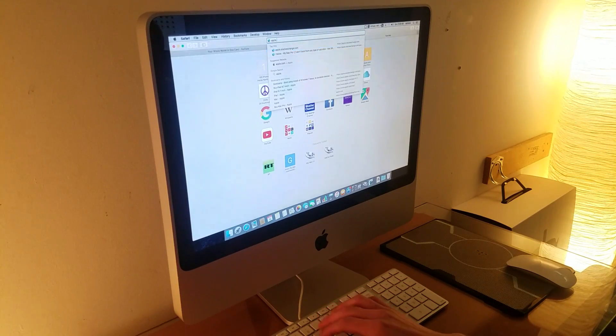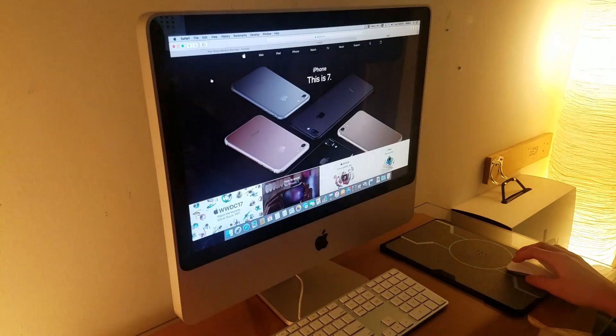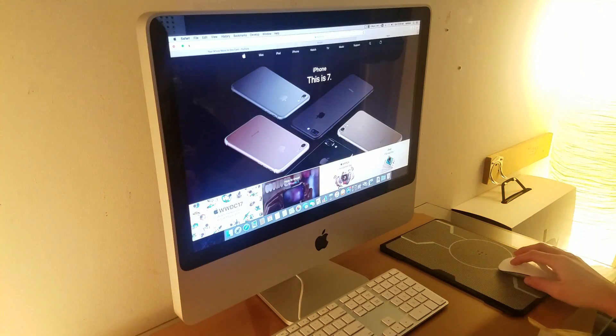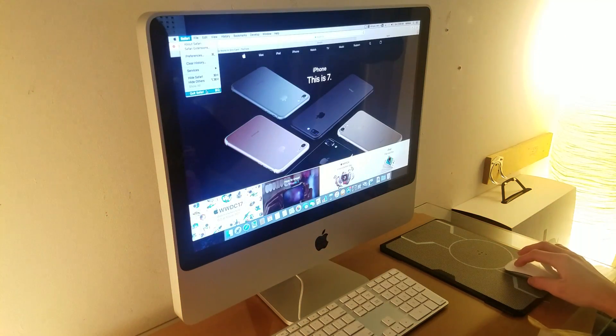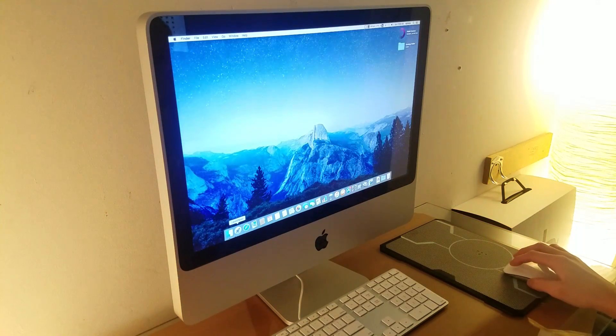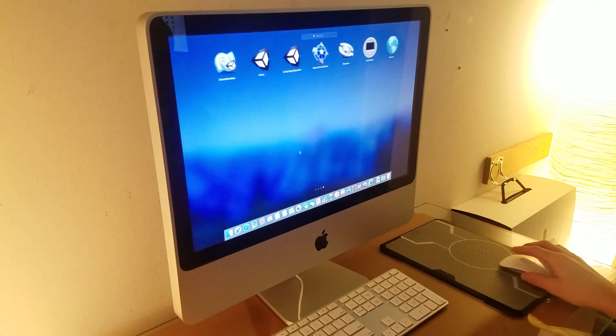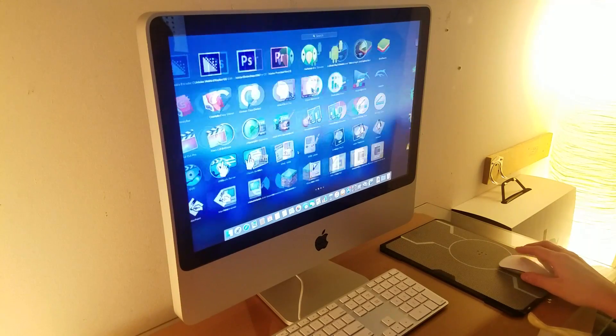By default, this iMac is incapable of running macOS Sierra, and can only be upgraded to the T9300, T9500, or X9000 Core 2 Duo CPUs, which will enable the upgrade.